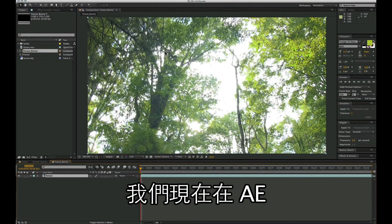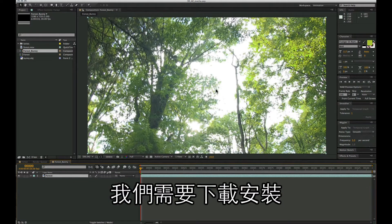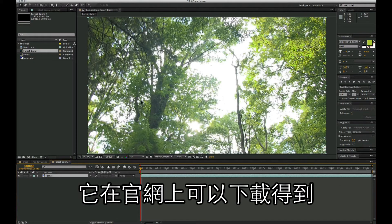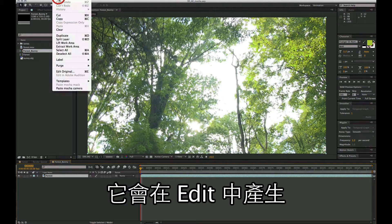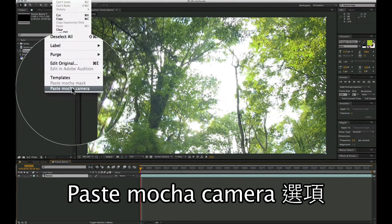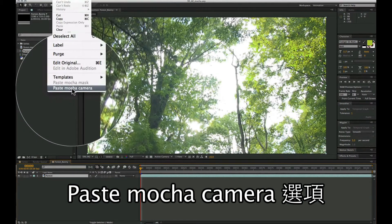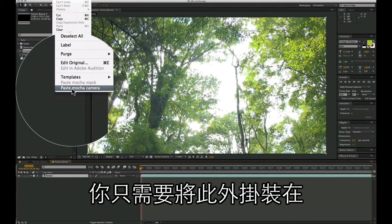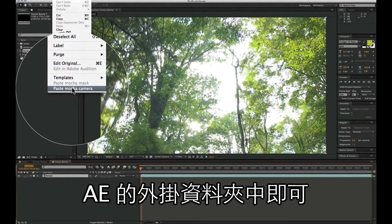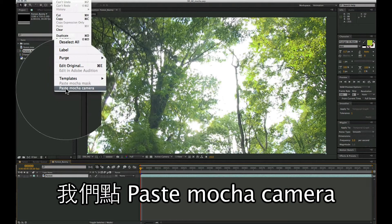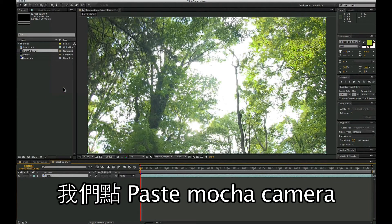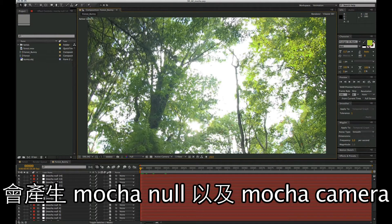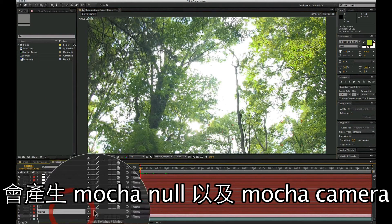Here we are inside After Effects. In order for us to paste our Mocha camera data, we need to have downloaded the Mocha 3D tracking import for AE that's available on the Imagineer Systems website. This will create a paste Mocha camera item inside the edit menu. You just need to install the plugin to your plugins directory inside After Effects. We can just select this paste Mocha camera to paste our data, and that will paste in the Mocha nulls as well as the Mocha camera.